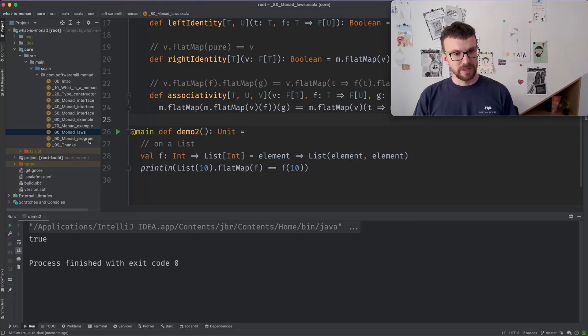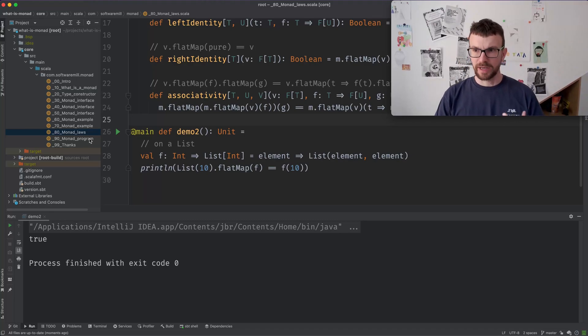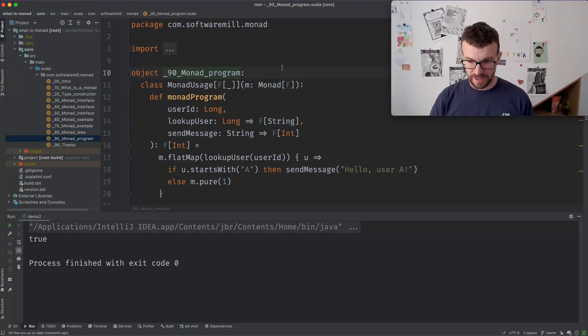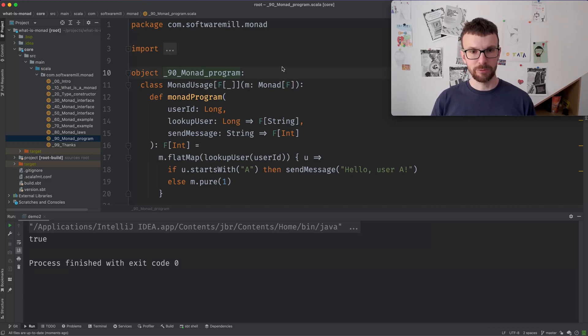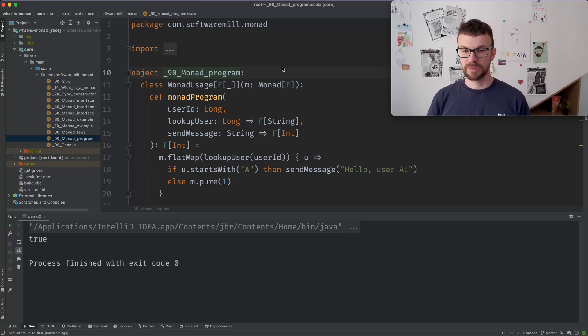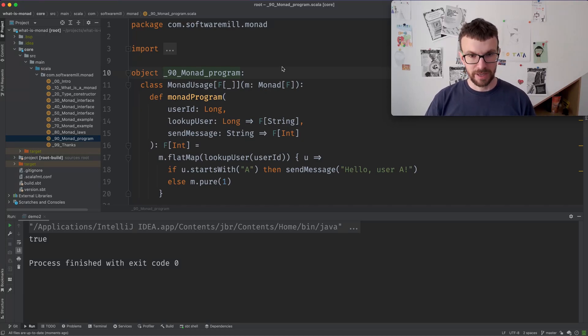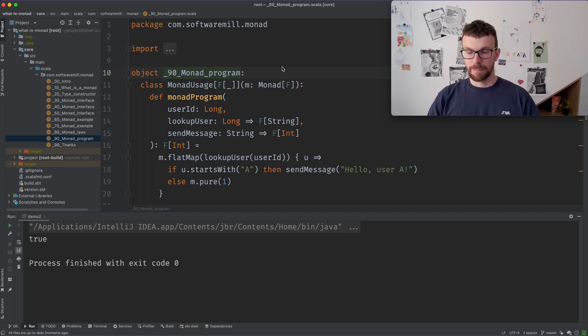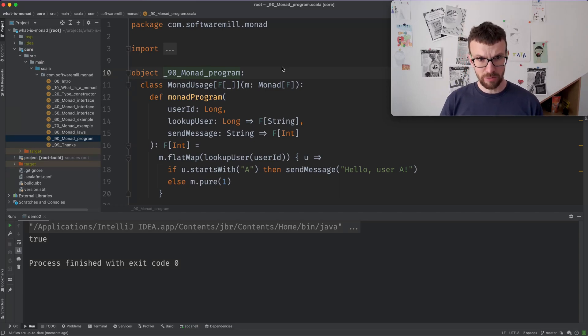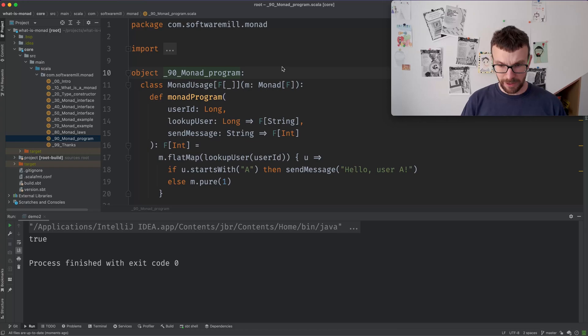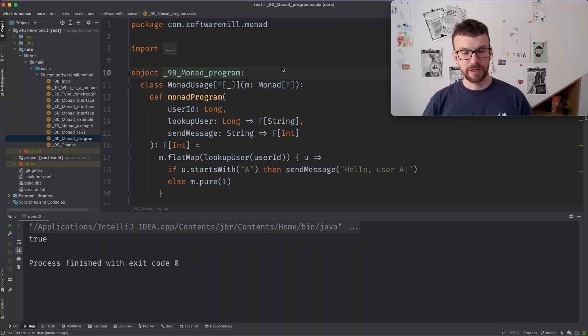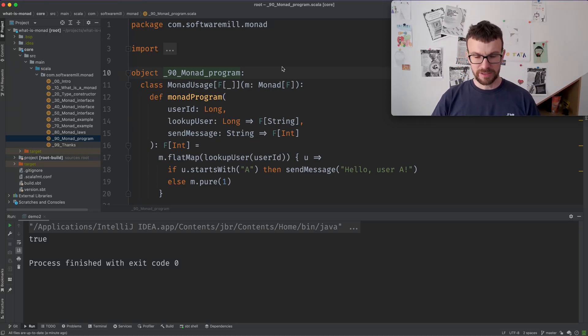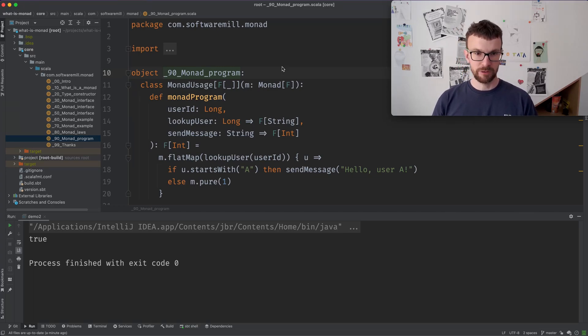And so you might wonder, where will you actually encounter monads in the wild? So I think one of the first places where you might encounter monads is in libraries, because libraries tend to be much more general and generic and abstract comparing to application code. So if you are writing a library, and you would like to support many different ways of representing side effects, monads might be a good choice.